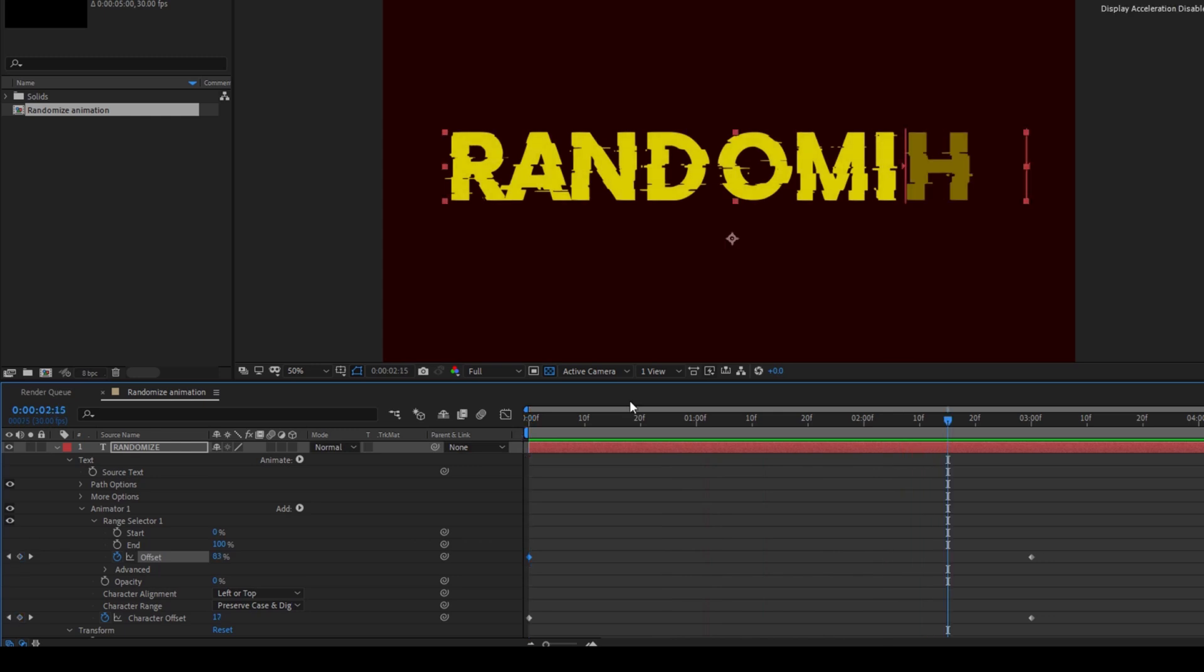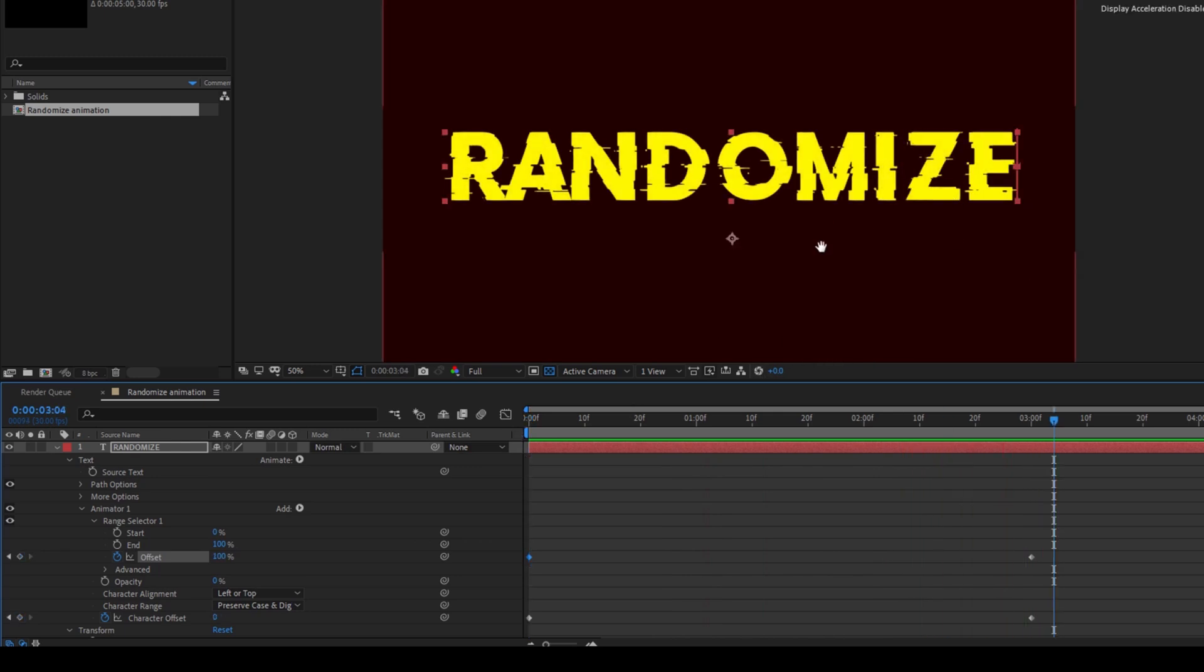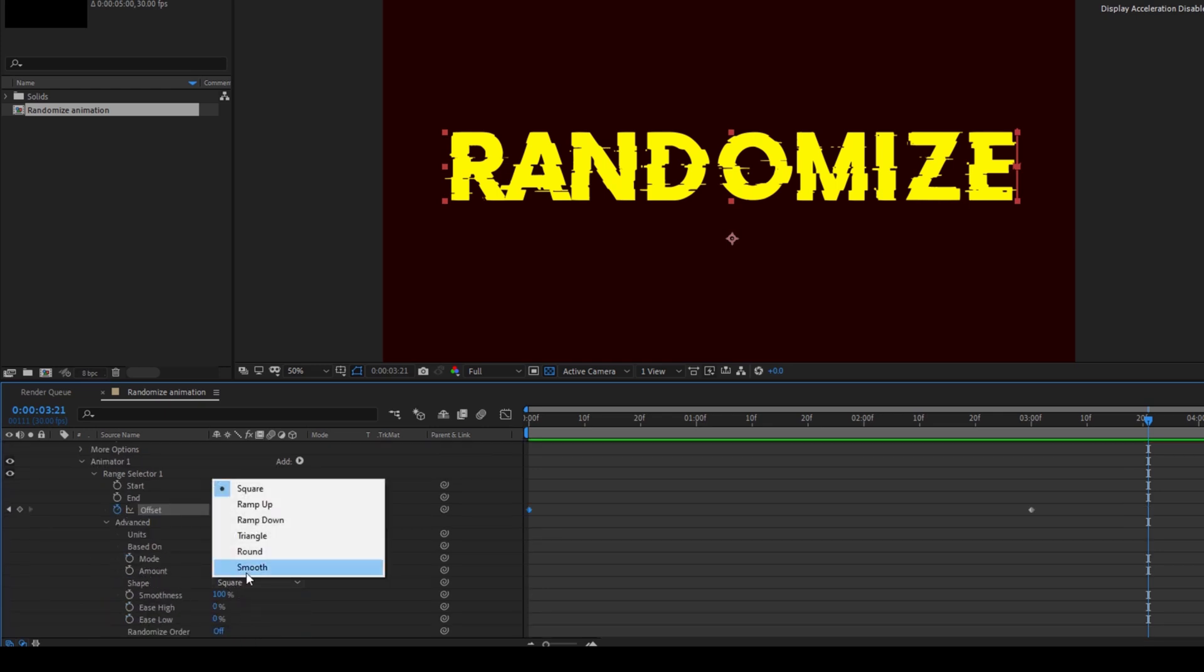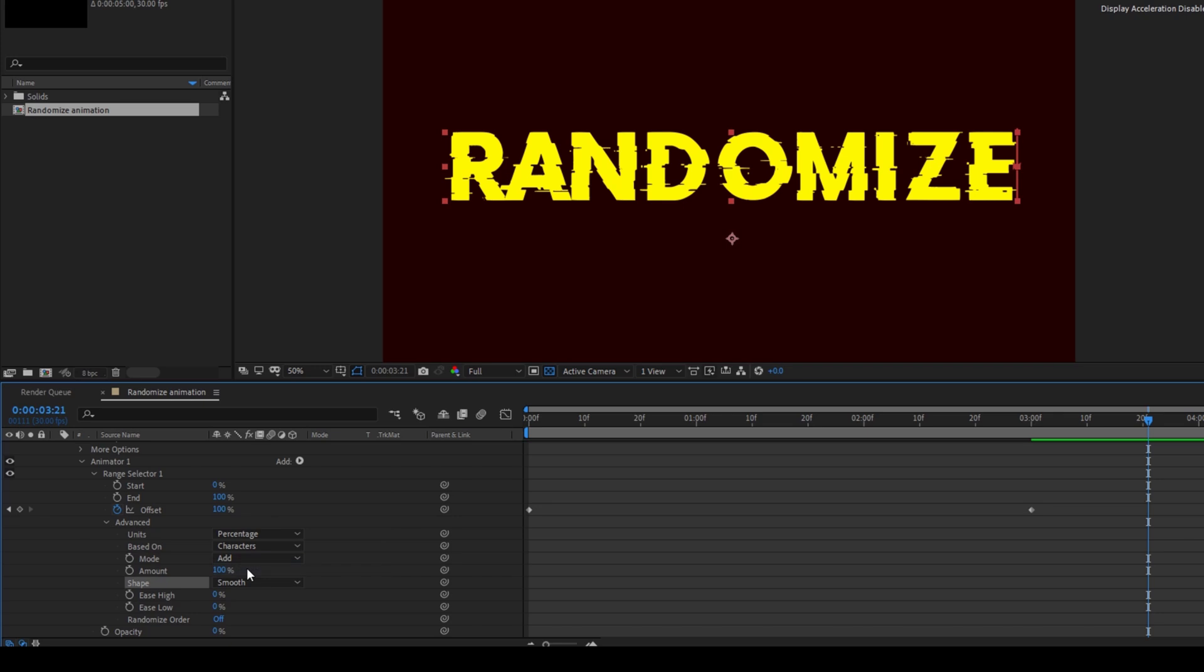In order to have a smooth effect to this I'll click on Advanced and change the shape from square to smooth and I'll turn on the randomized order.